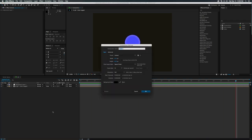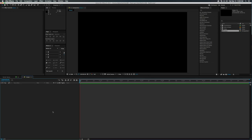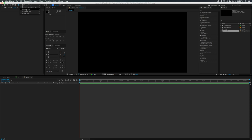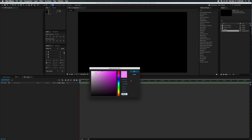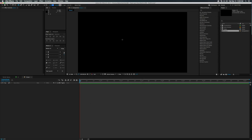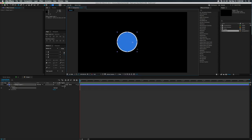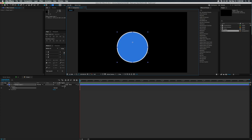Let's go ahead and create a new composition — I'm going to go with the classic 1920 by 1080, eight seconds long. Let's start by creating an ellipse or circle in the middle of our composition. I'm going to turn the stroke on for this just for a little bit and have the stroke at eleven pixels.